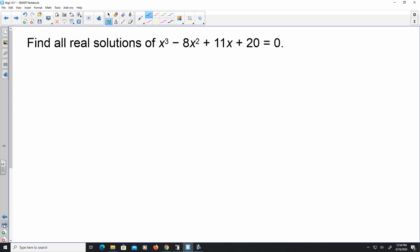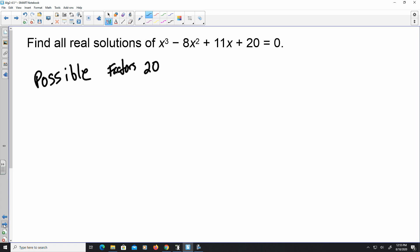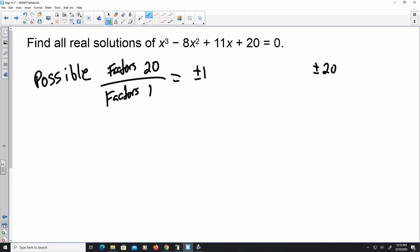Here's an example: find all real solutions of x cubed minus 8x squared plus 11x plus 20. The possible solutions come from the factors of 20 over the factors of the lead coefficient, which is 1. Since the lead coefficient is 1, all you really do is find the factors of 20: plus or minus 1, plus or minus 20, plus or minus 2, plus or minus 10, plus or minus 4, and plus or minus 5.